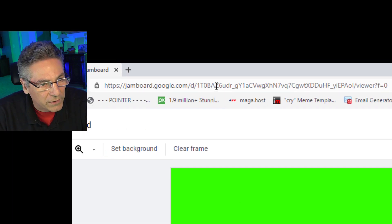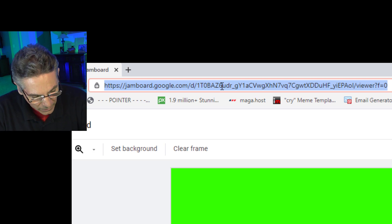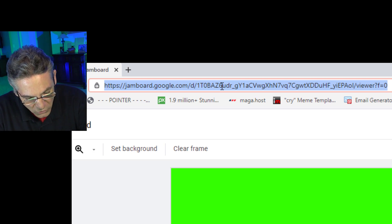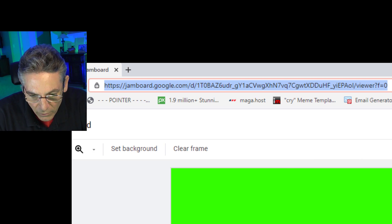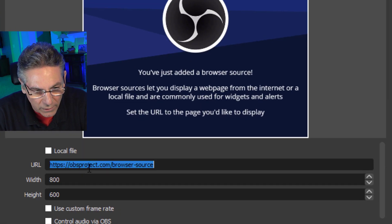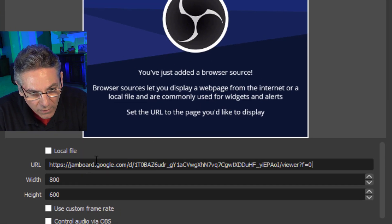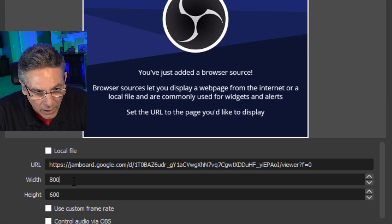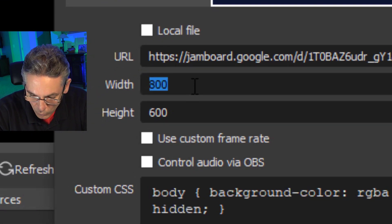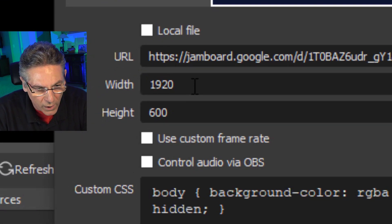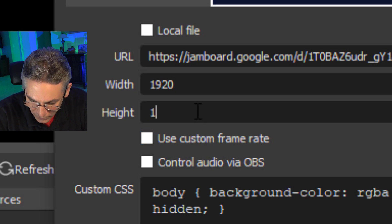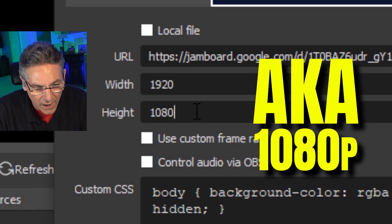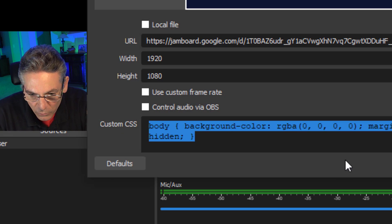So I just clicked into my Brave browser where I logged in, and I highlight the URL. Hit Control-C. Go back into OBS and paste the URL into the URL field. And I'm going to add 1080p dimensions here, which is 1920 pixels wide by 1080 pixels high.